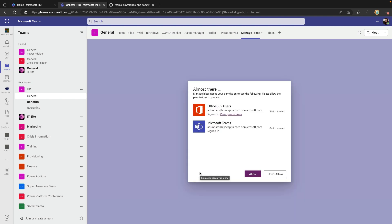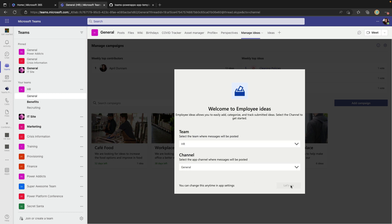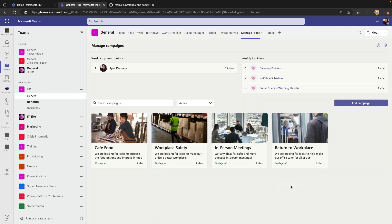Once that setup is done we'll be prompted to authenticate into the different connectors it uses. Then we'll go through the setup and configuration for the app itself. This needs to set up the team and channel that it will post to, so I can select those here. We'll click let's go and it will finish that setup. We'll click got it and now the app is ready to use like normal.